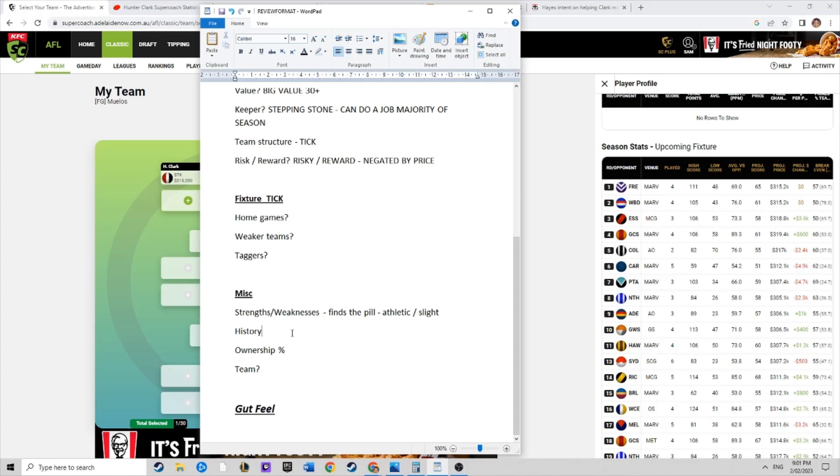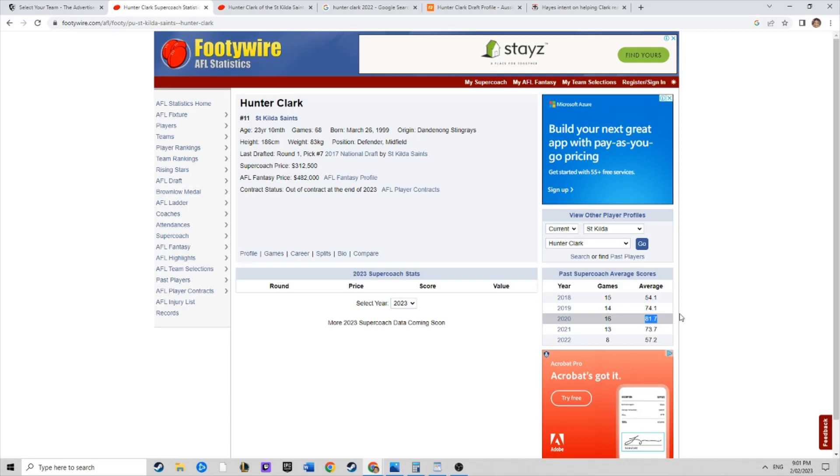Owner history, have you been burnt? You might have backed him in after his breakout season in 2020, or his natural progression season in 2020, and then he sort of burnt you in 2021. You can definitely understand that owners would be a bit sheepish after his injury issues.